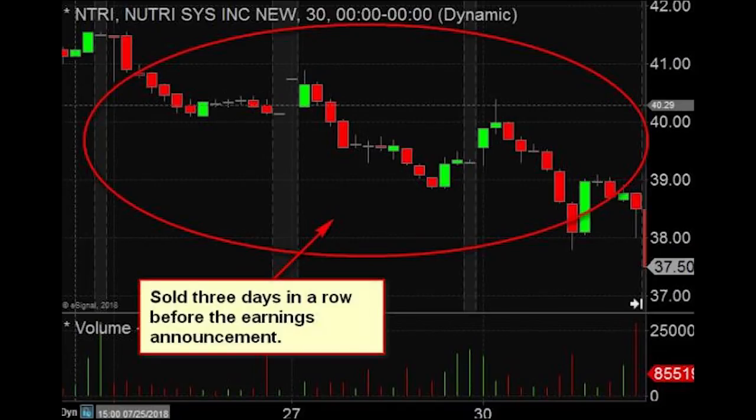The final example we have today is NTRI. What we're looking at here is the few days coming into earnings — this stock was actually sold three days in a row coming into earnings. What does it mean when a stock is sold three days in a row coming into earnings? It means people are concerned about the earnings release. Of the three stocks I talked about in this video, I like this setup probably the most, even though it's the lower-priced, less sexy stock. It was sold ahead of earnings, meaning people thought perhaps the number wasn't going to be that good.